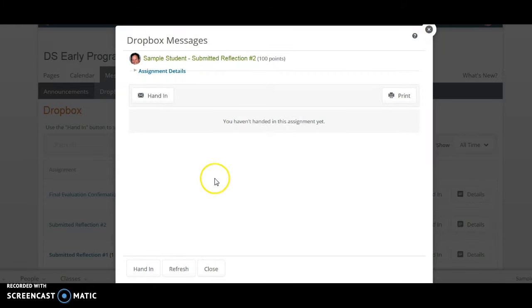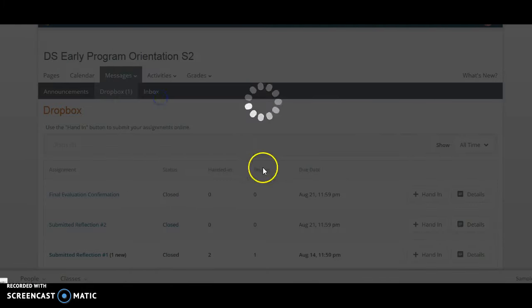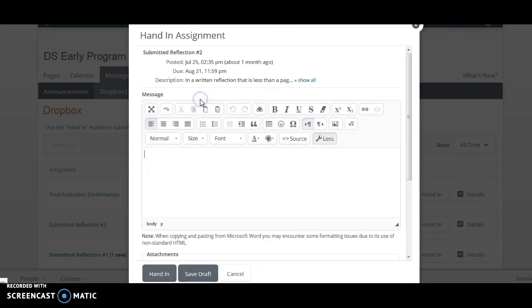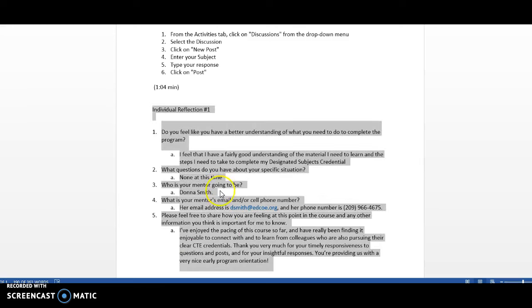Once you're here, simply click on the Hand In tab. You can either write a message or even upload your document if you prefer.